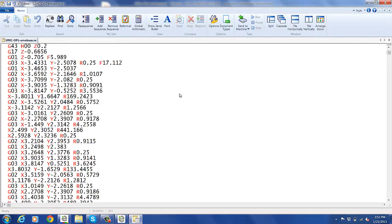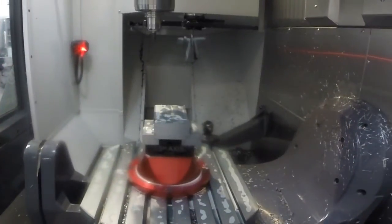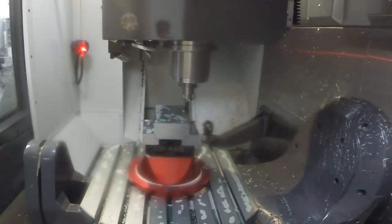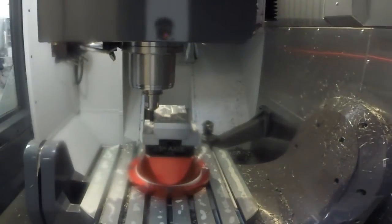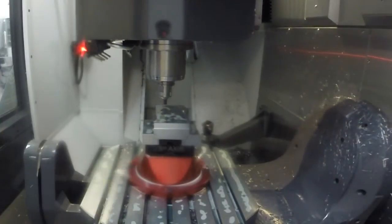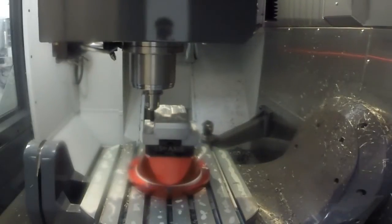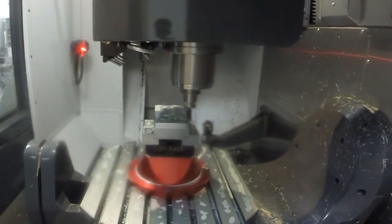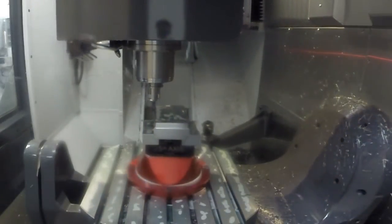Now let's actually look and see what it's like on the machine. This is the part actually running on the machine, as programmed.